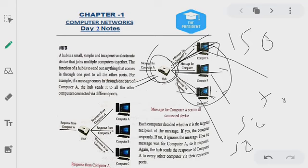The HUB device responds — if the message has come to A, then the message will go to A. But if you use three systems at one time, then the speed will be equally distributed.